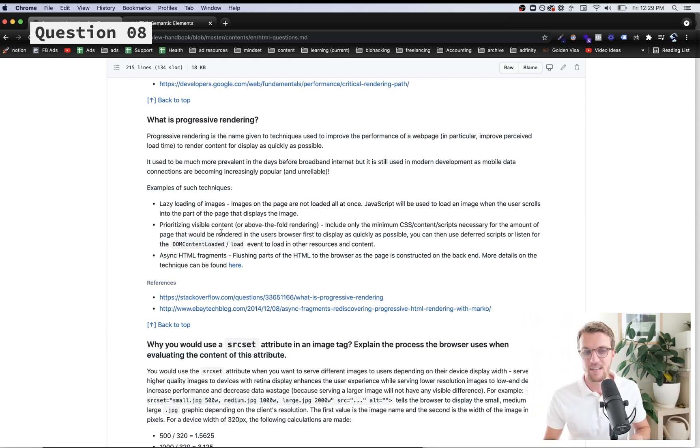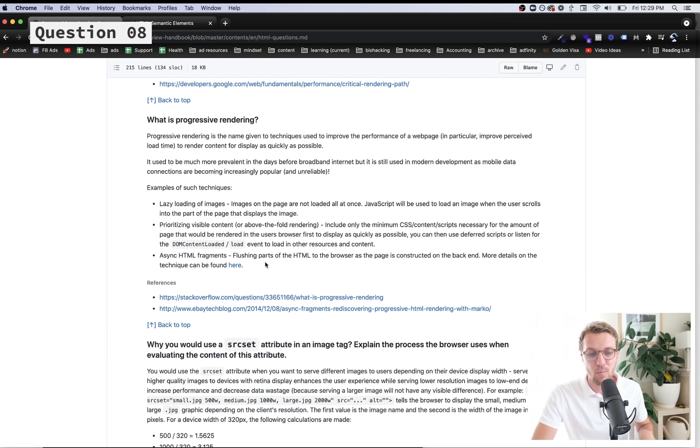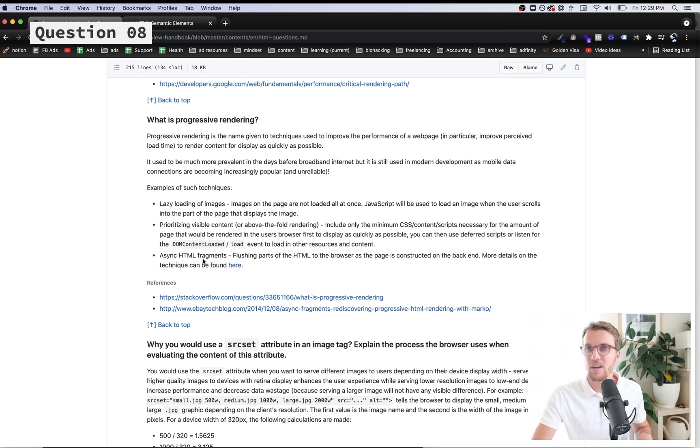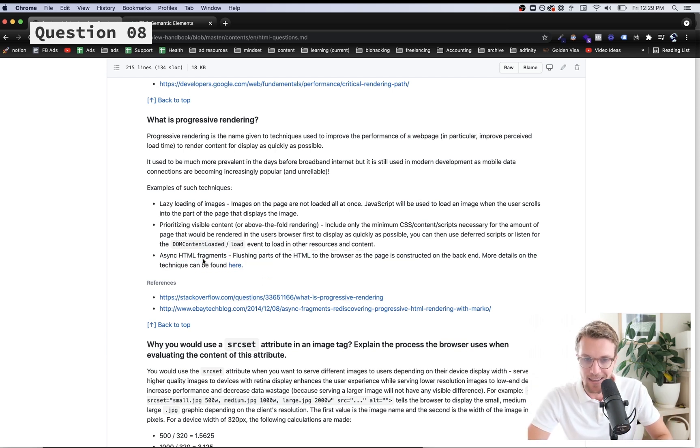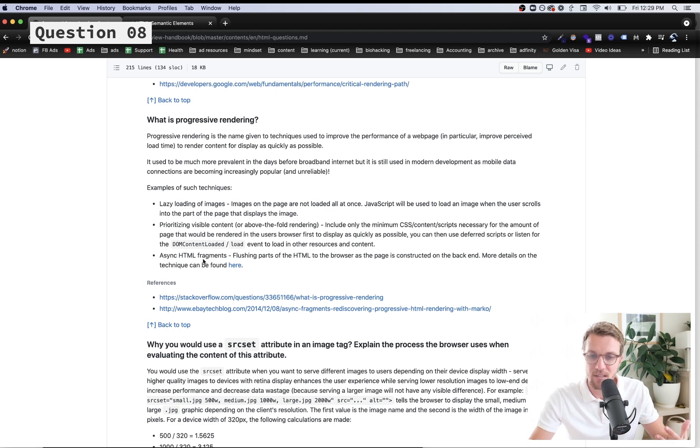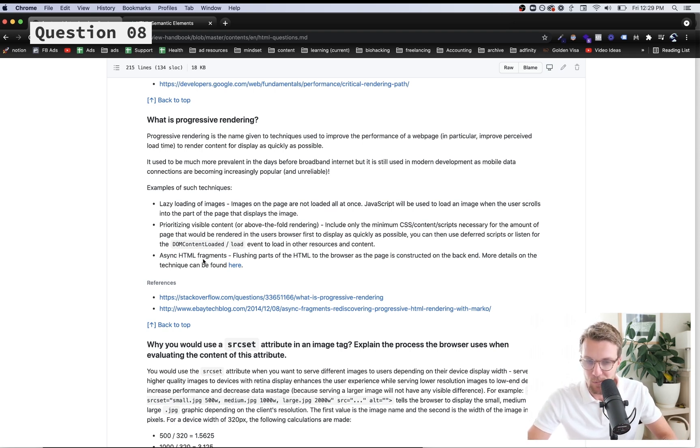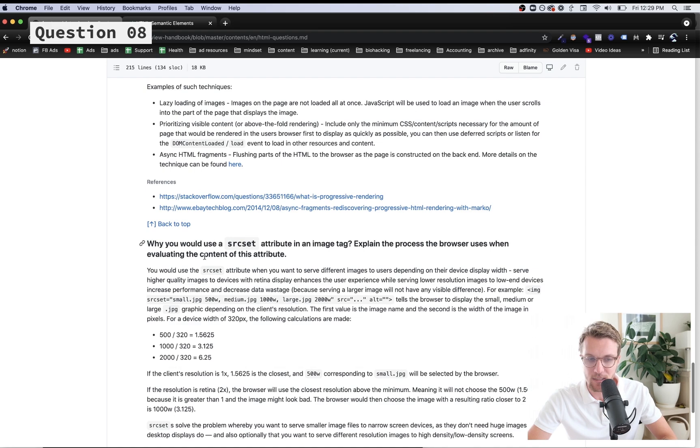You can even load parts of the HTML later if they're heavyweight. These are all things you can do to optimize the speed of your websites, and you can also do the same with scripts - script defer and async is a good way to do that.